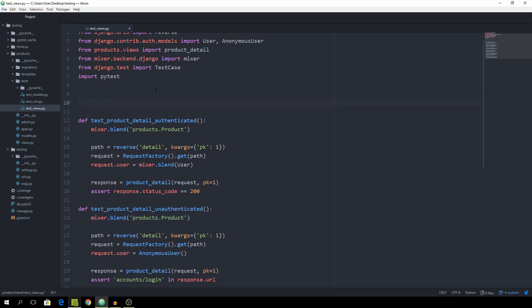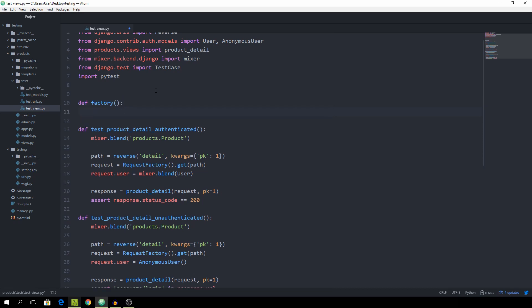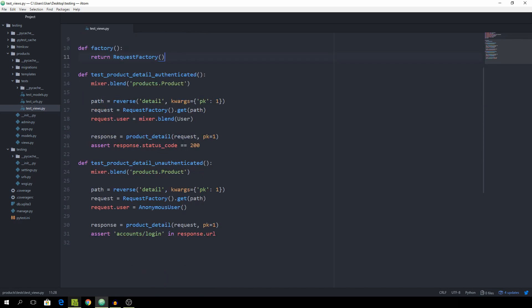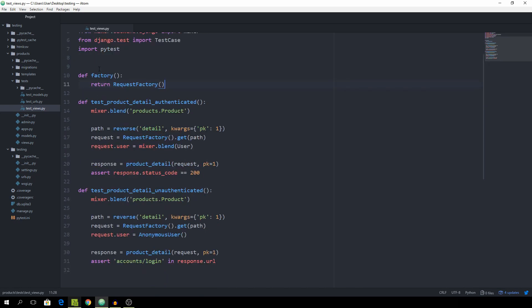For this one I'm just going to create a function and we are going to call it factory, doesn't have any arguments. And this one is just simply going to return a new request factory object. And now we have to mark it as a pytest fixture using a decorator called pytest.fixture.